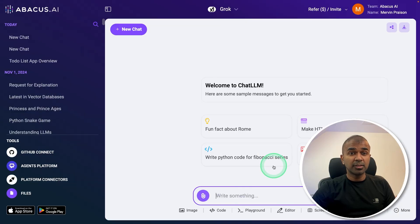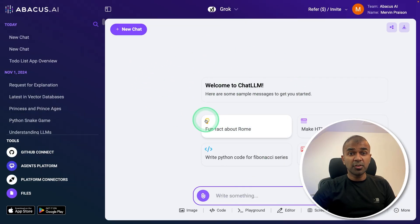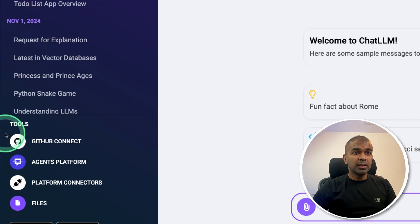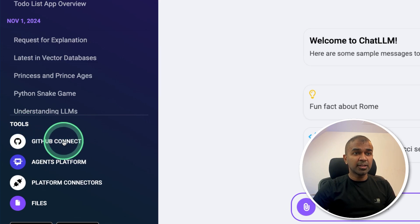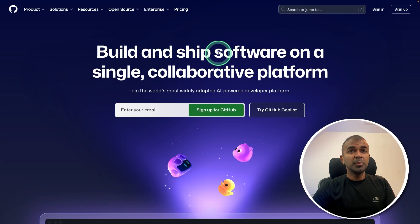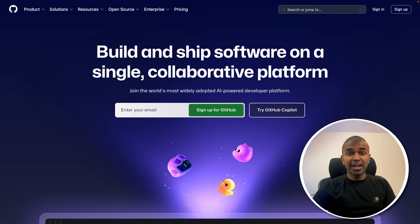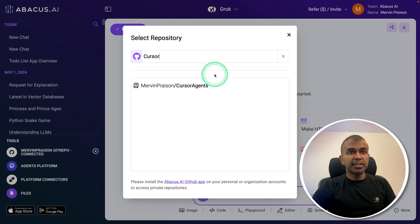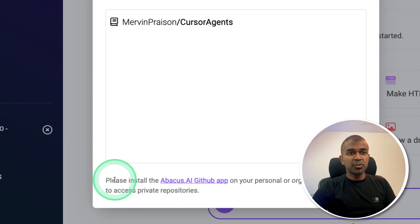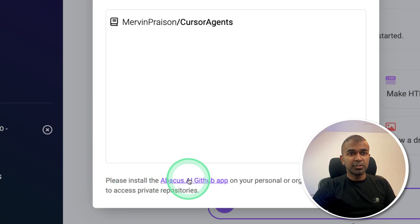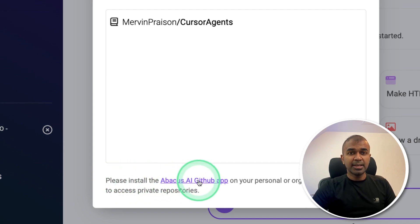Step number one, in ChatLLM for Teams, once after you log in, in the tools section, you have GitHub connect, click on that. Then you'll be redirected to GitHub to allow permission, so allow the permission. After that, you will see a window like this here. Make sure you click this link to install this Abacus AI app in GitHub.